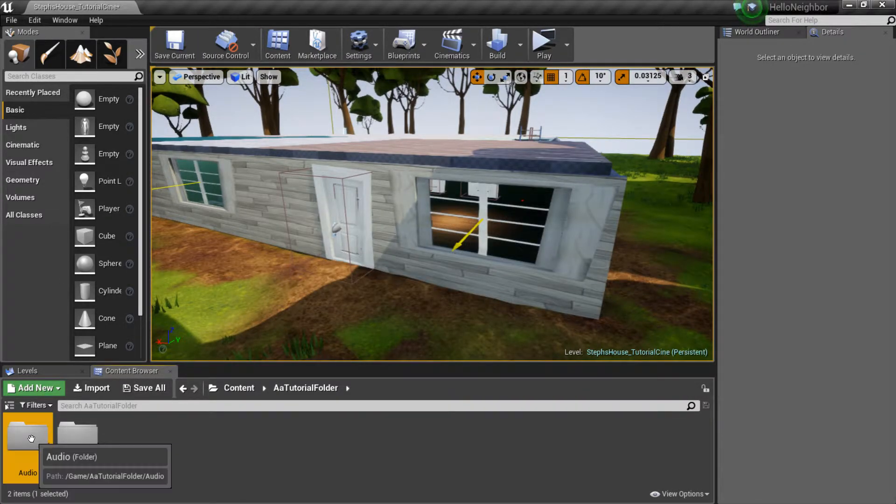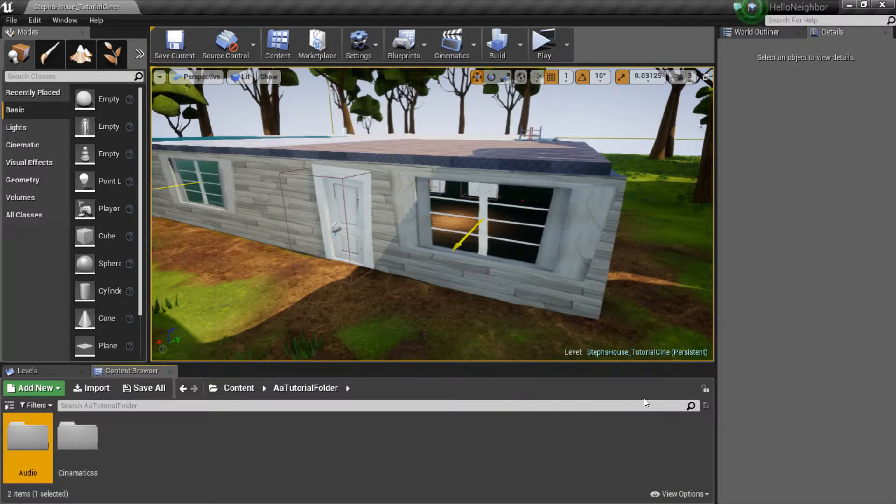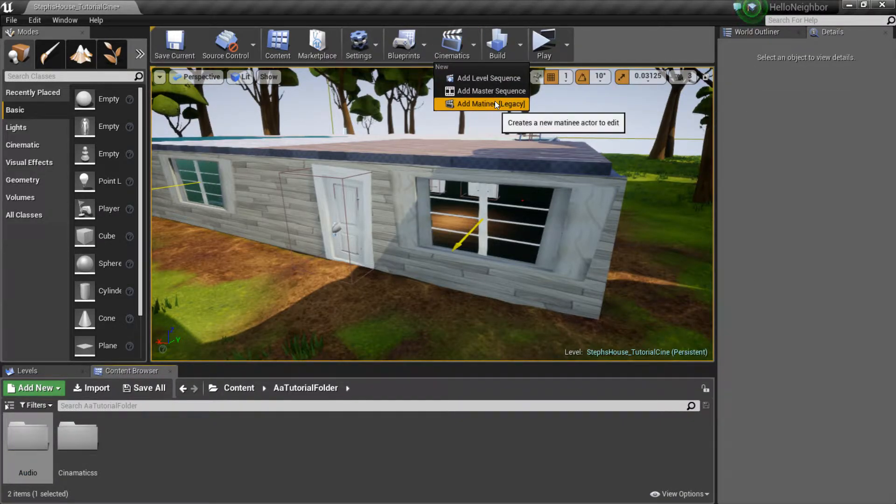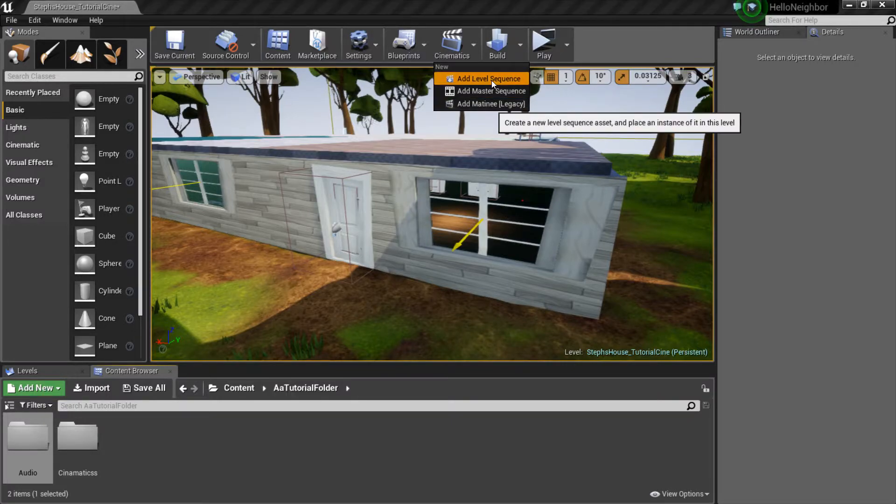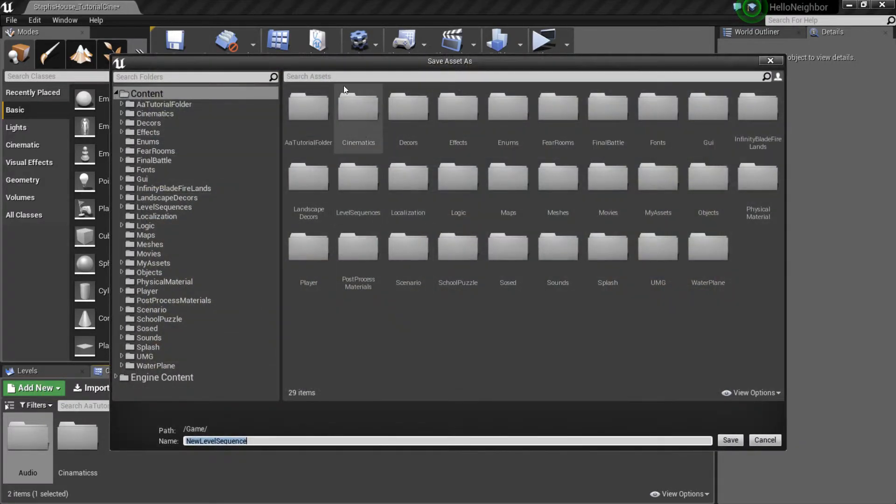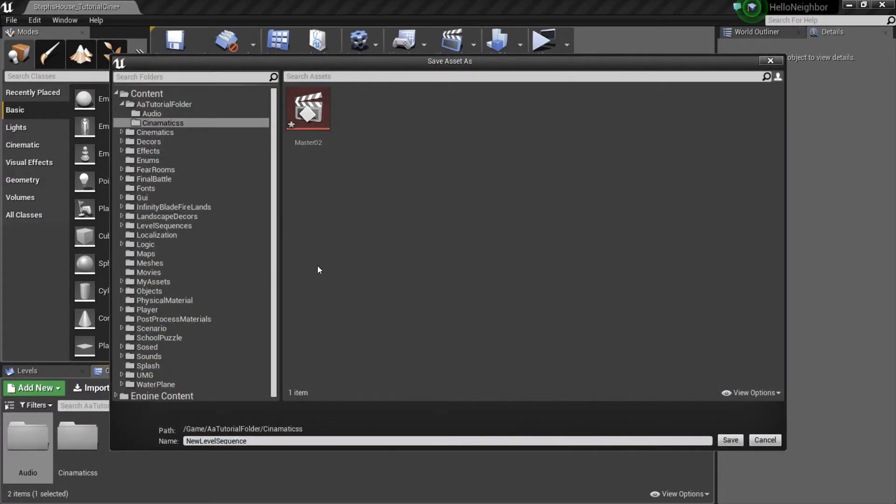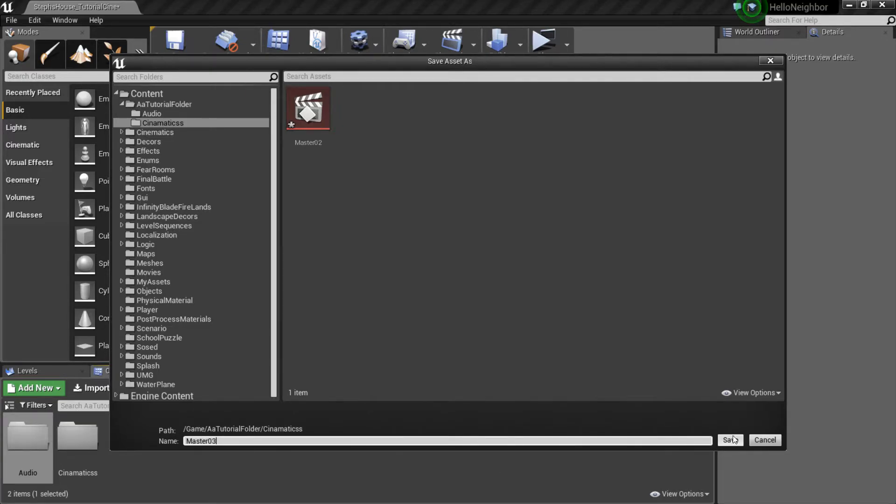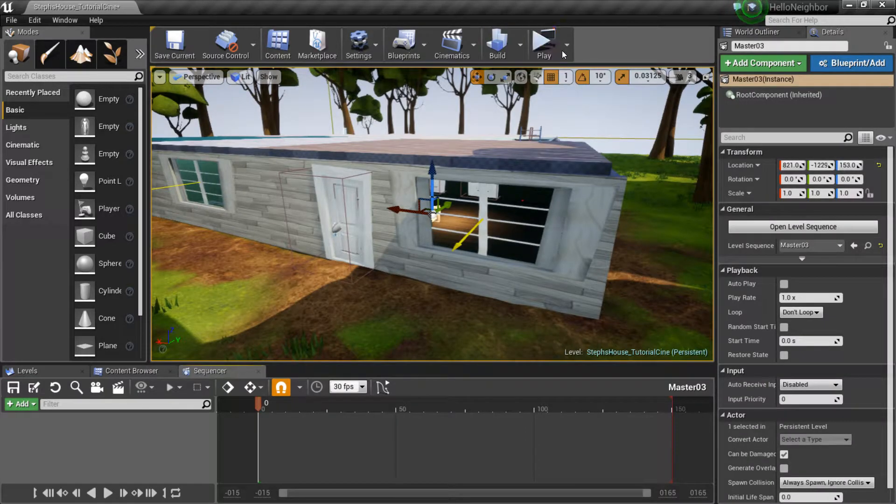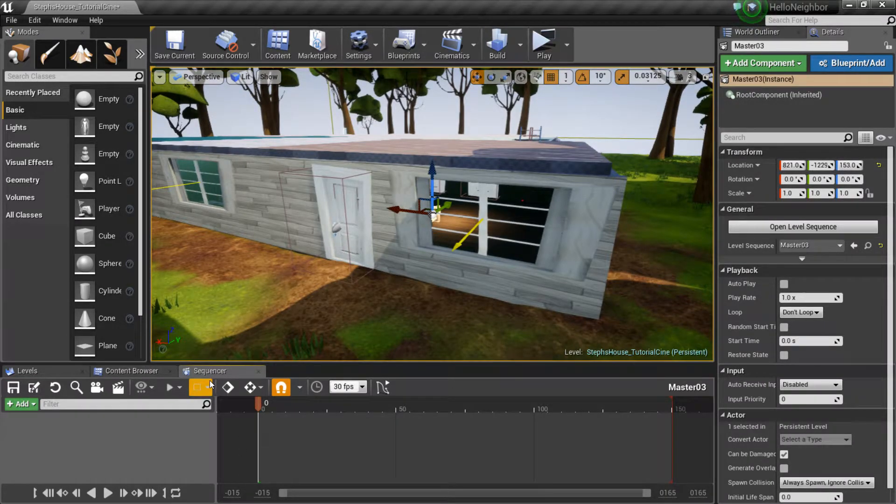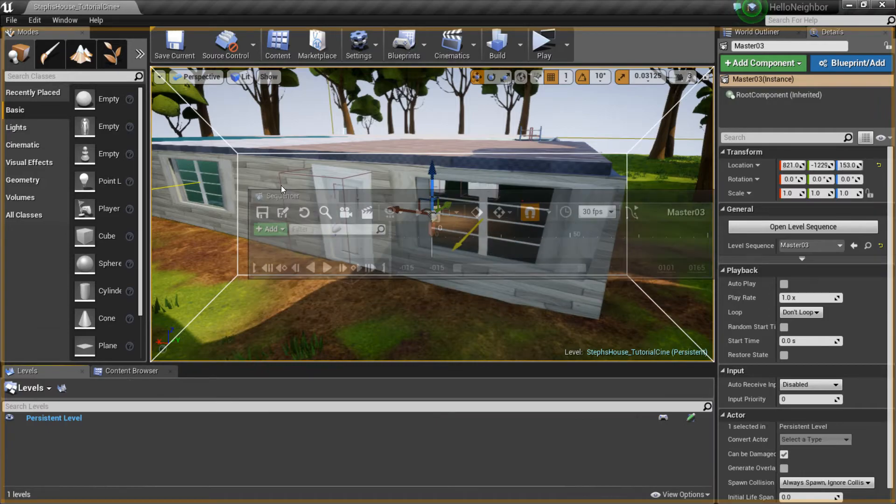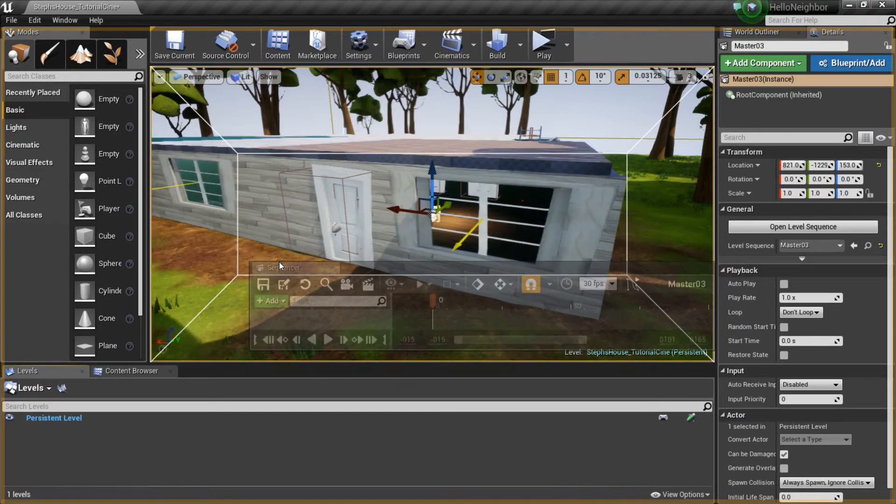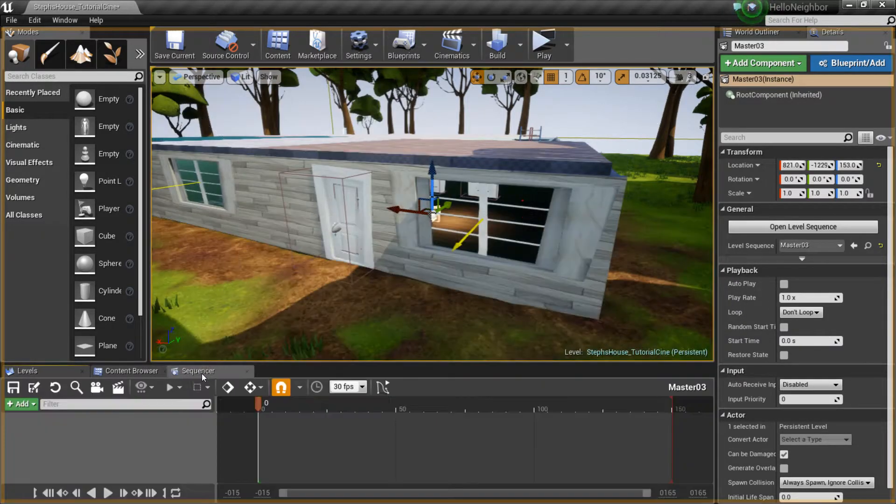Okay, I'm gonna redo that, sorry guys. So here, yeah, I'm gonna call this master 3, just so I don't have any issues or crashes. So once you do that, you'll have this guy here, sequencer, that will probably pop up in the middle of your screen.